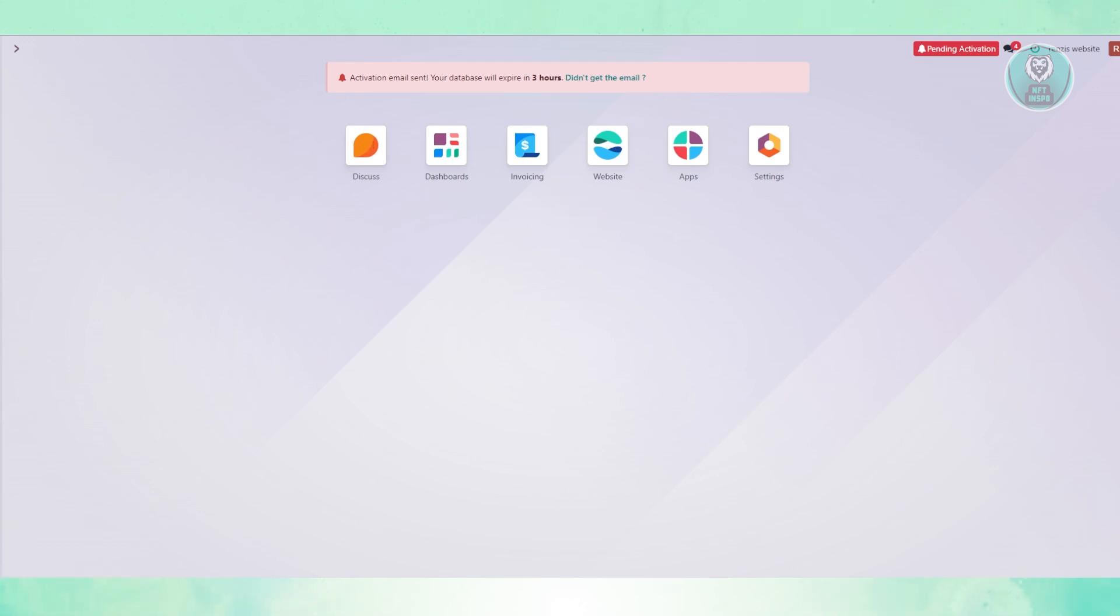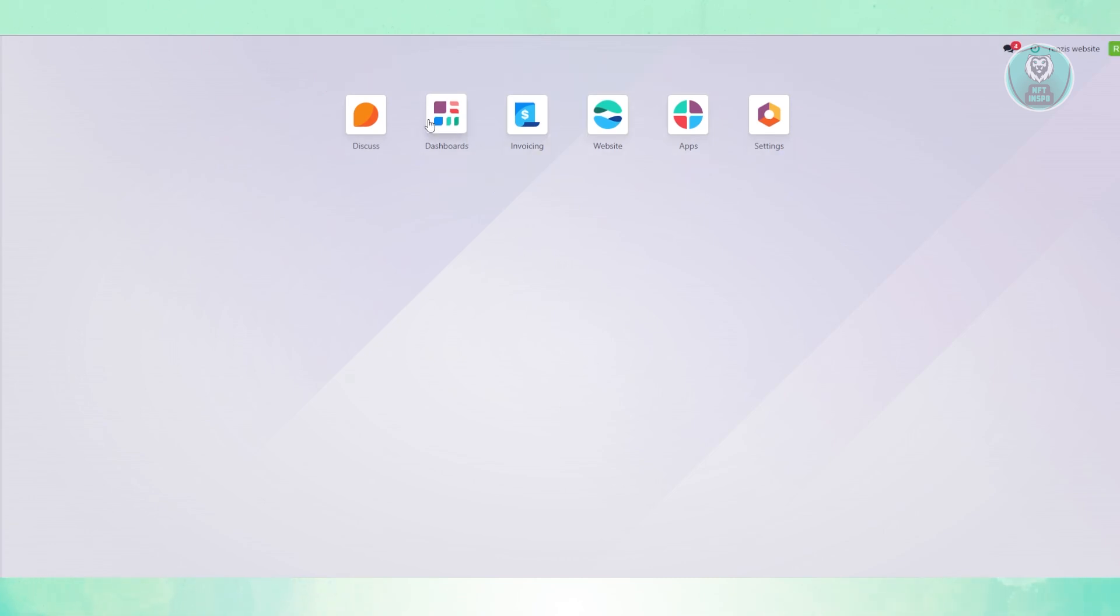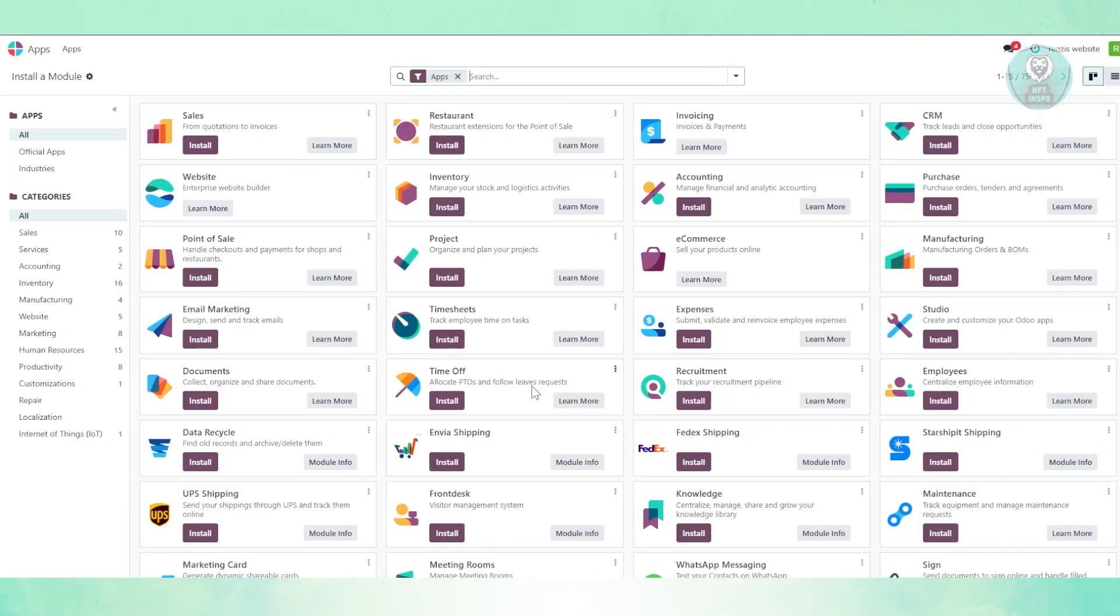In this case, you want to go to whichever dashboard you have. Right now, I have this one. What we need to do is access the app section here.